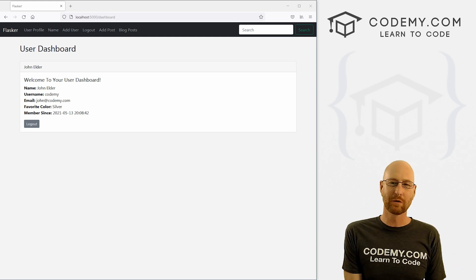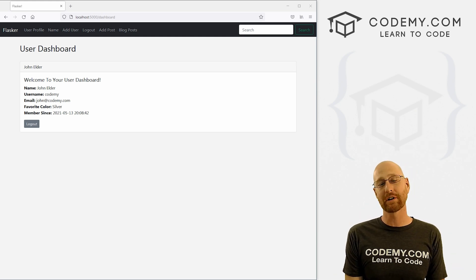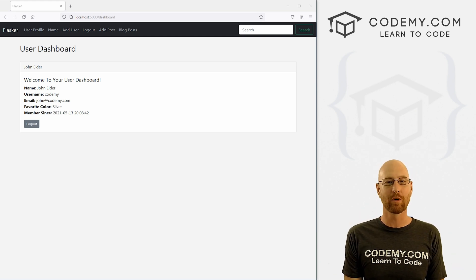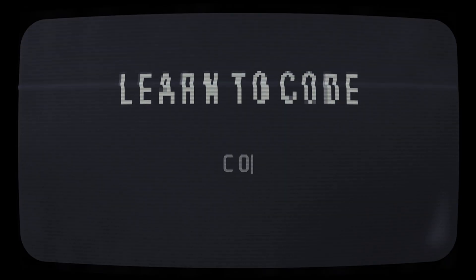What's going on guys, John Elder here from CodingMe.com and in this video we're going to start to build out our user dashboard for our app with Flask and Python.